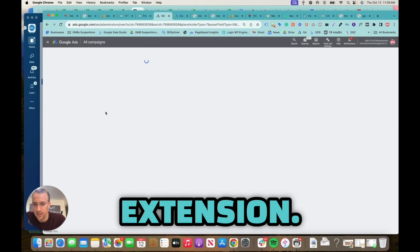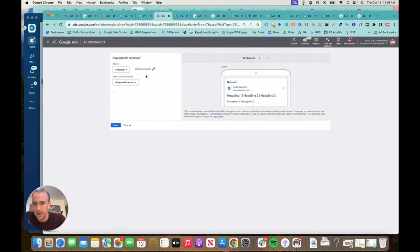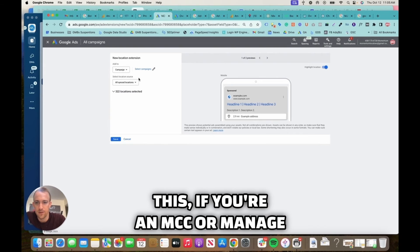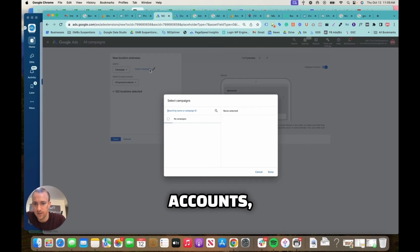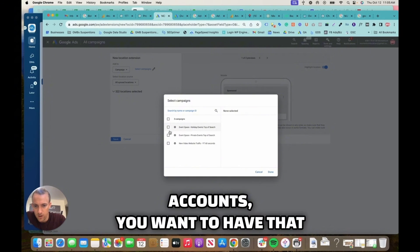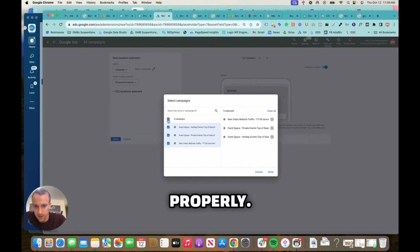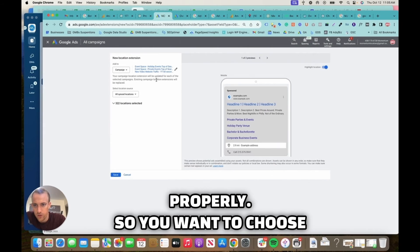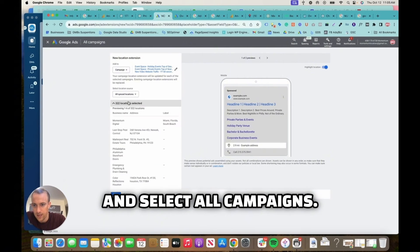So we want to make sure we're using the right extension, and in some cases like this, if you're an MCC or manage multiple accounts, you'll want to have that set up properly.